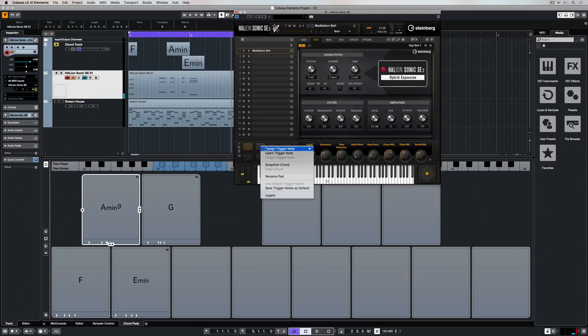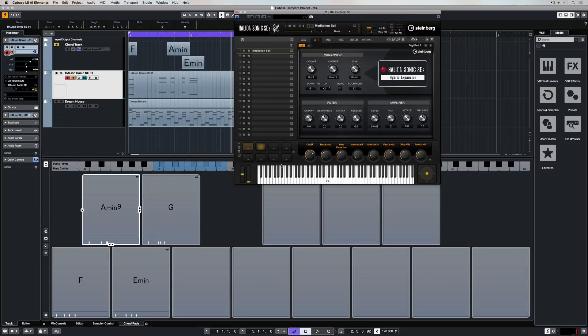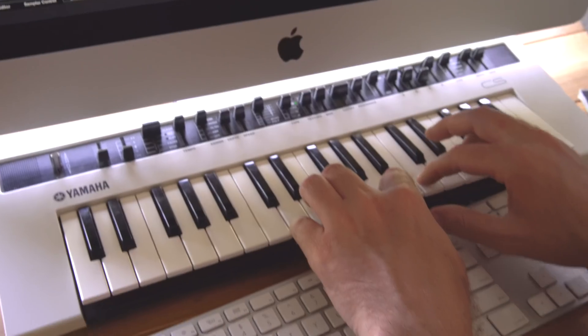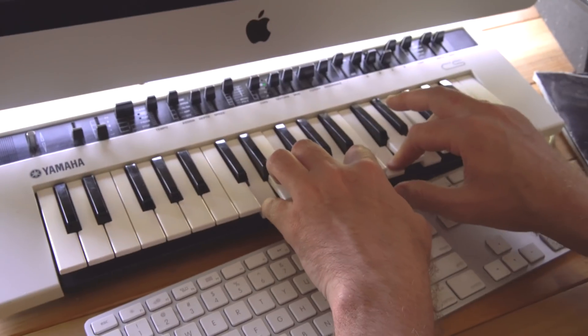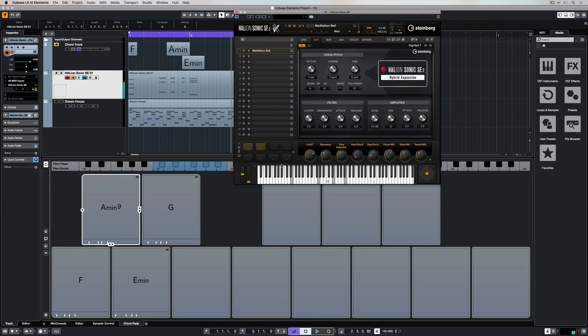Once again all you need to do is go to a blank pad, right mouse click, take a snapshot of the chord, place some notes on your keyboard and instantly it's assigned. This gives us even more pad options for recording inside Cubase.